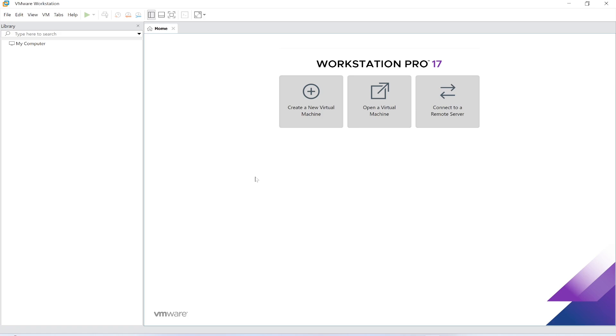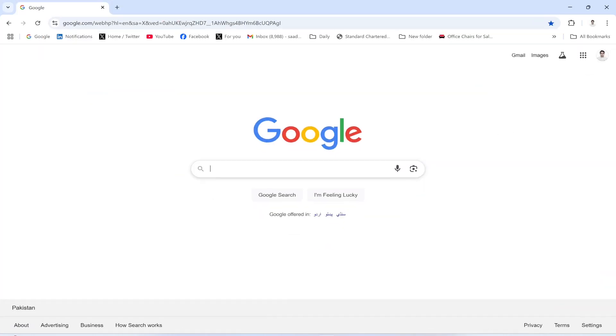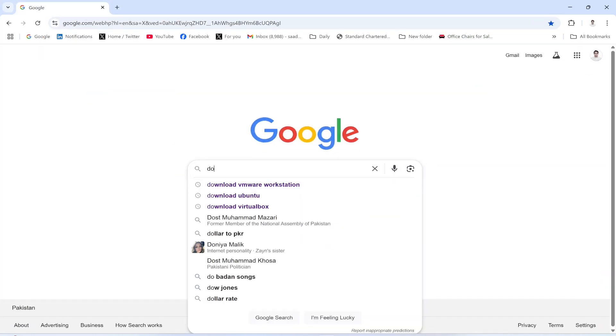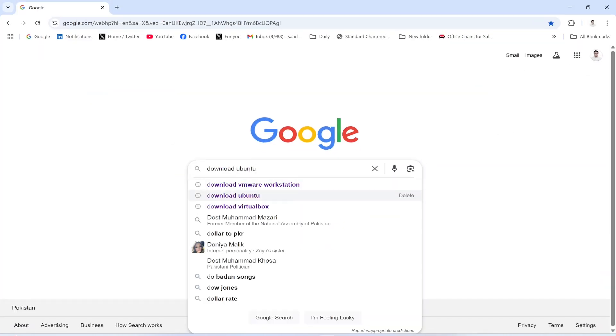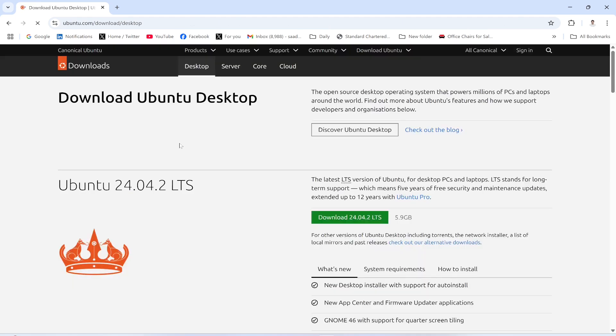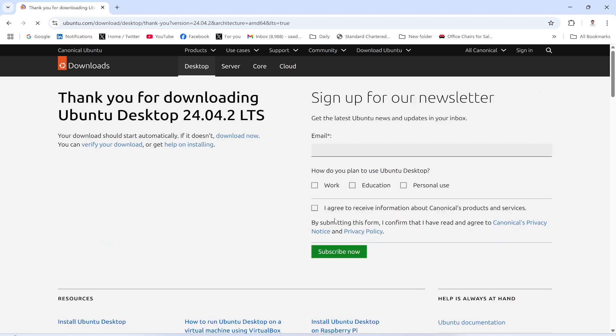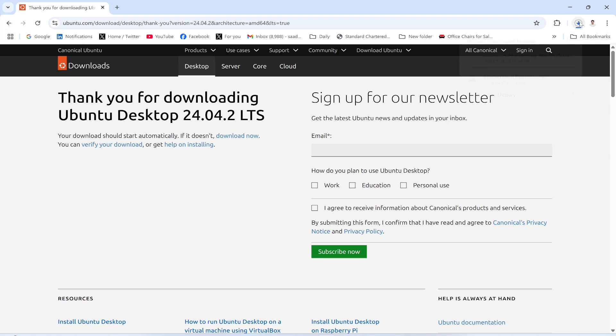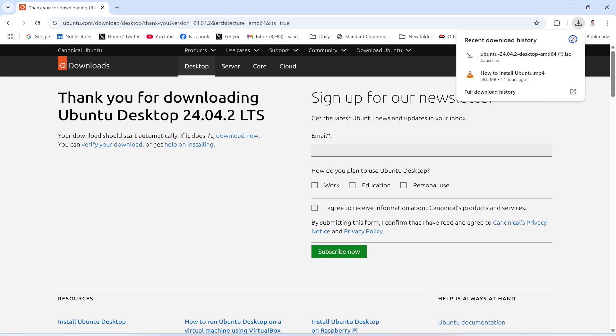Once this application is installed, you need to download the Ubuntu file. Let me type download Ubuntu and click this link. Download Ubuntu Desktop. Then afterwards you will click this. The file size is 5.9 GB. It will start the download process. The download has started, but I already have this file in my system so I'm going to cancel it.